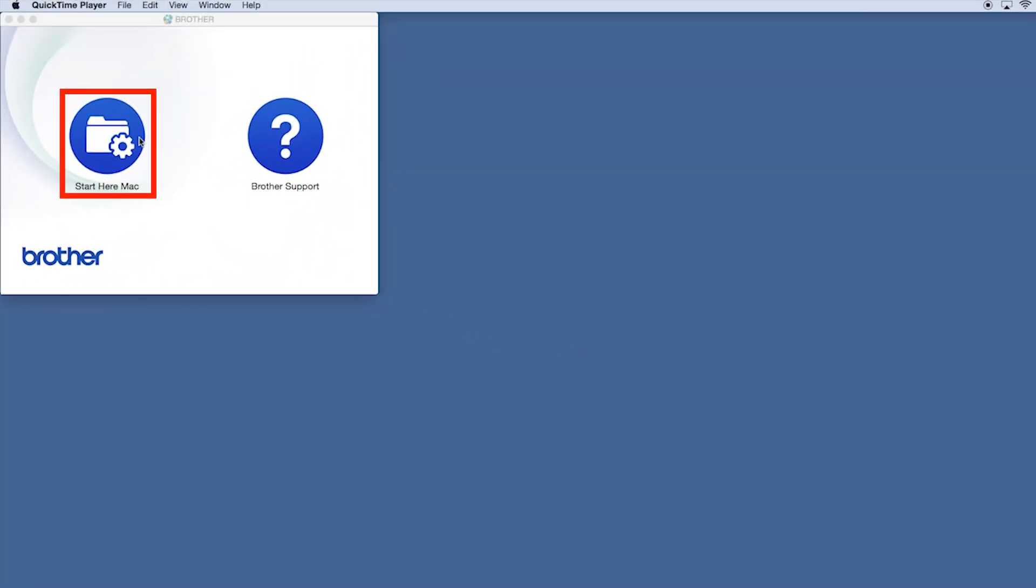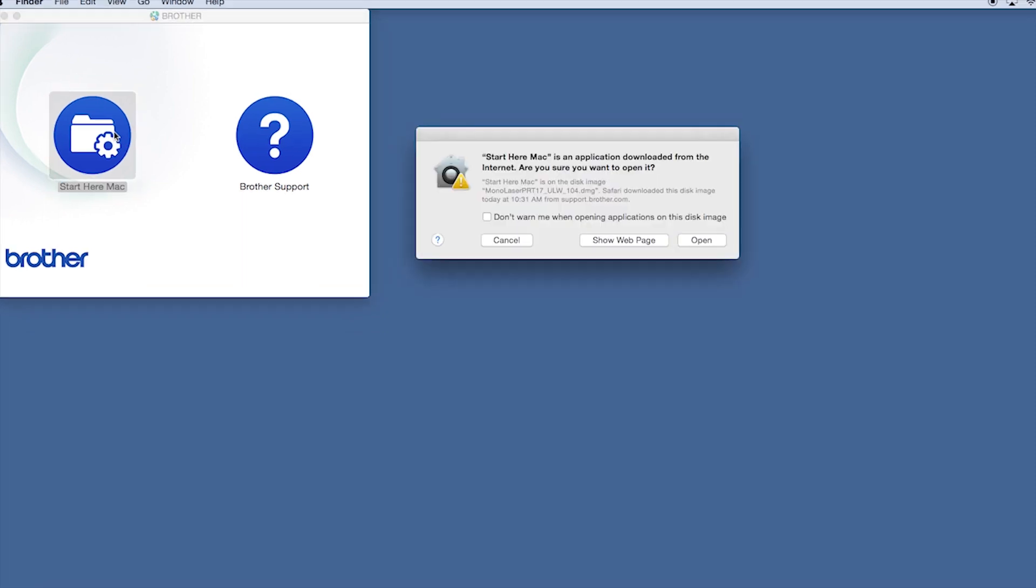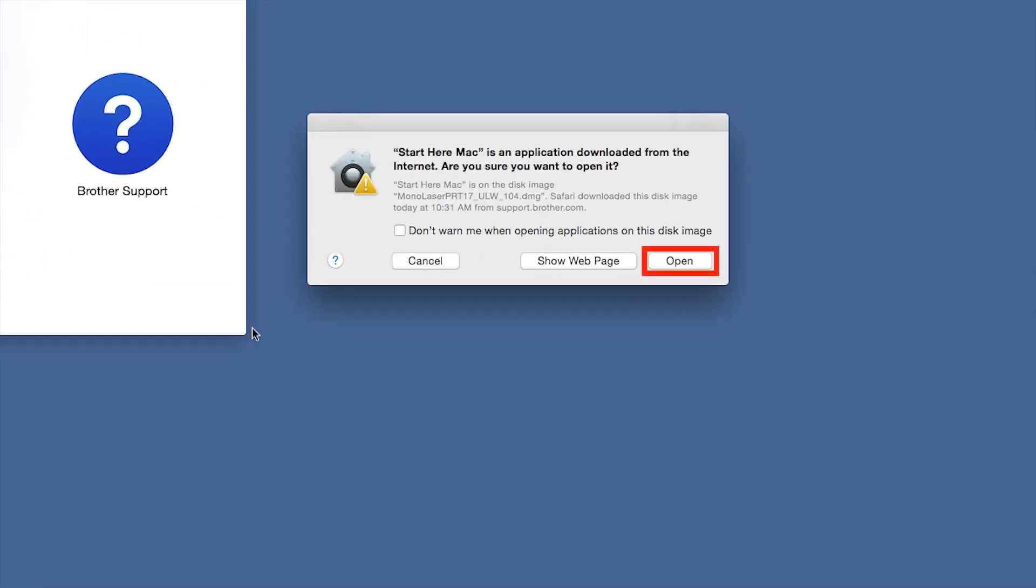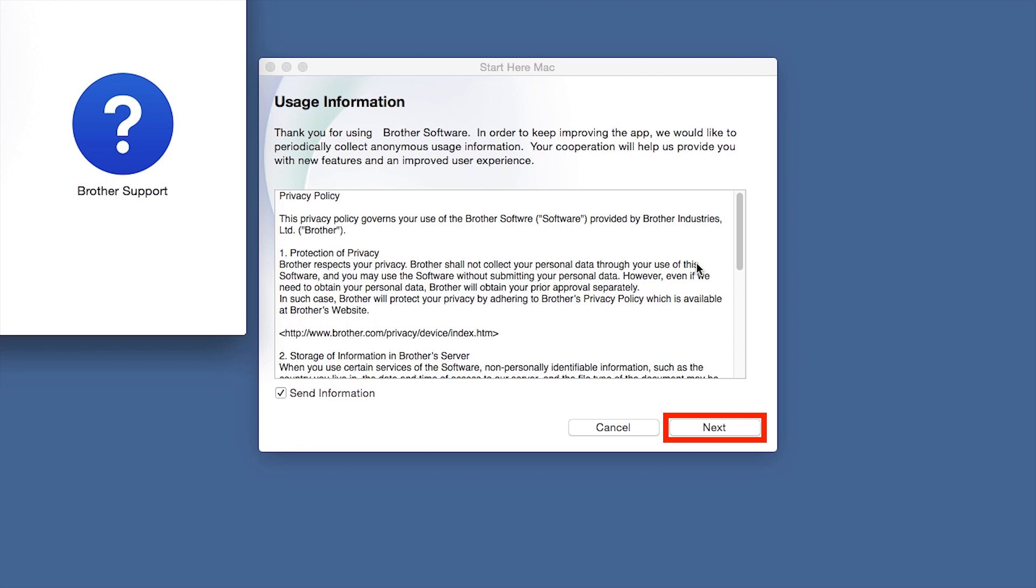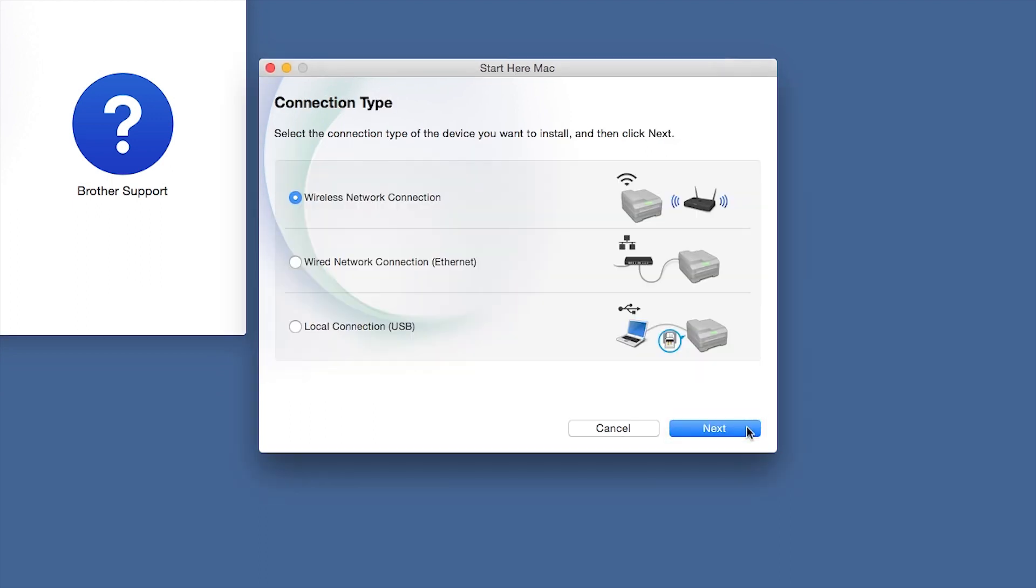Click on the Driver Download or Start Here icon. Click Open. Click Next.